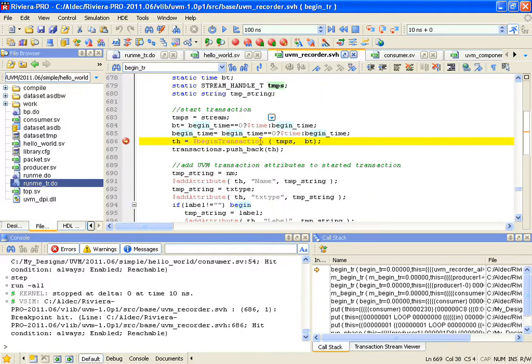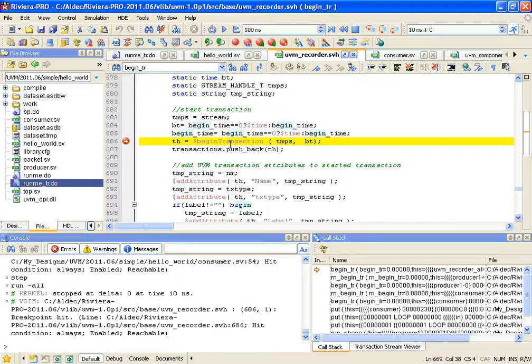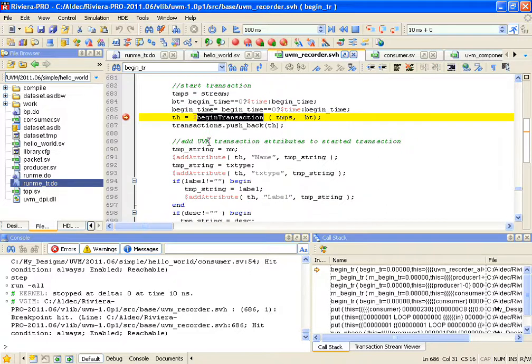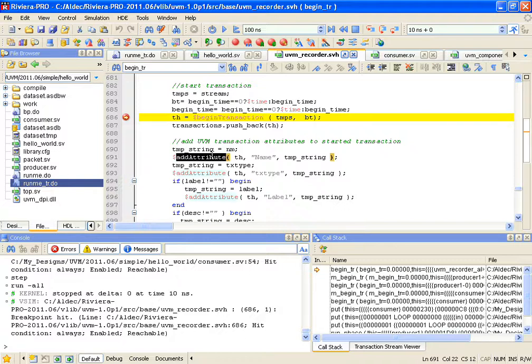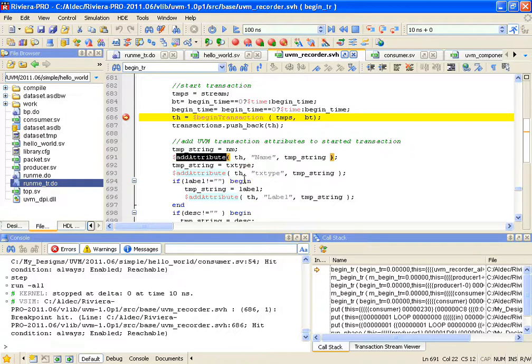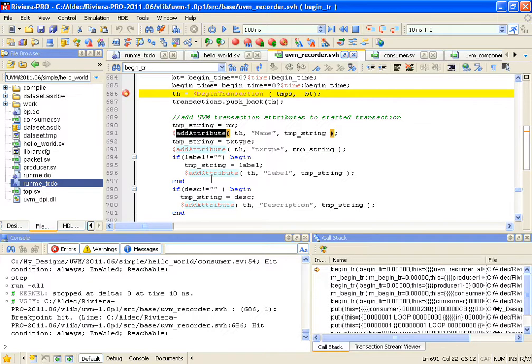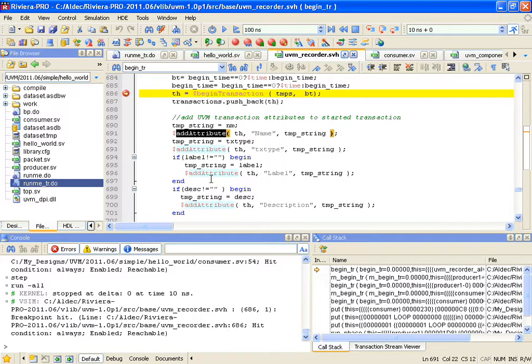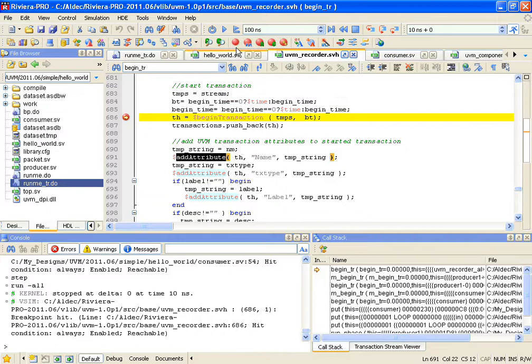There is a series of standard PLI routines called. Those are provided by ALDEC. For instance, BEGINTR will start a transaction and note the time when the transaction started. Then once that is executed, the next PLI function that will be called is ADATTRIBUTE. This will actually record some of the attributes of your transaction, such as name, and if you have any data fields in there, those data fields will be recorded as well. Let's just go ahead and run.